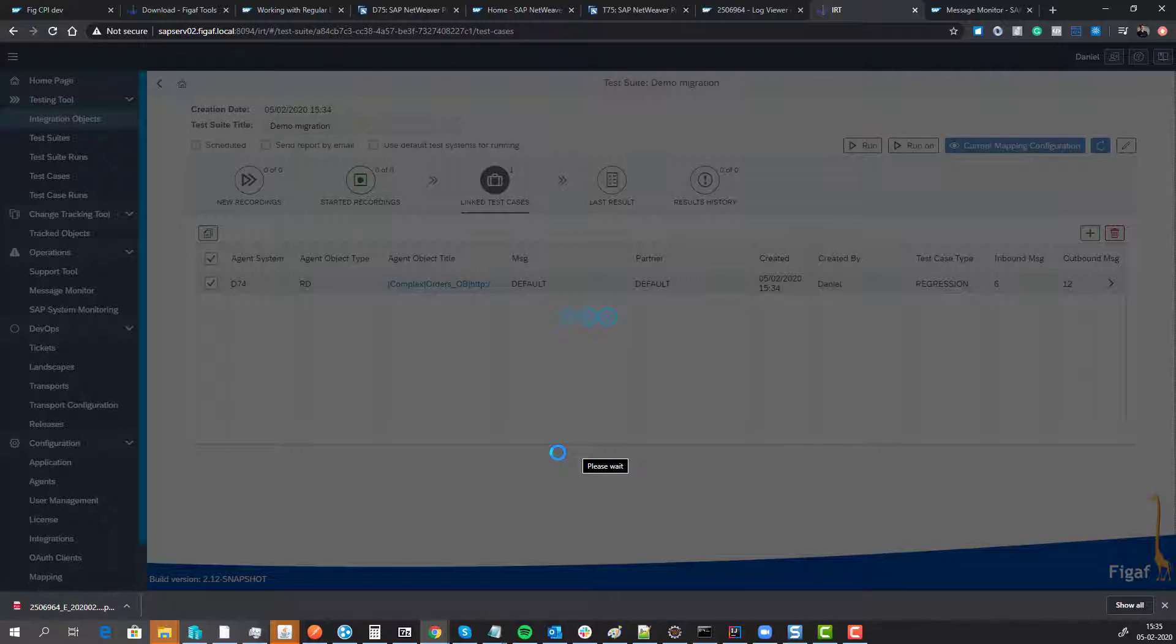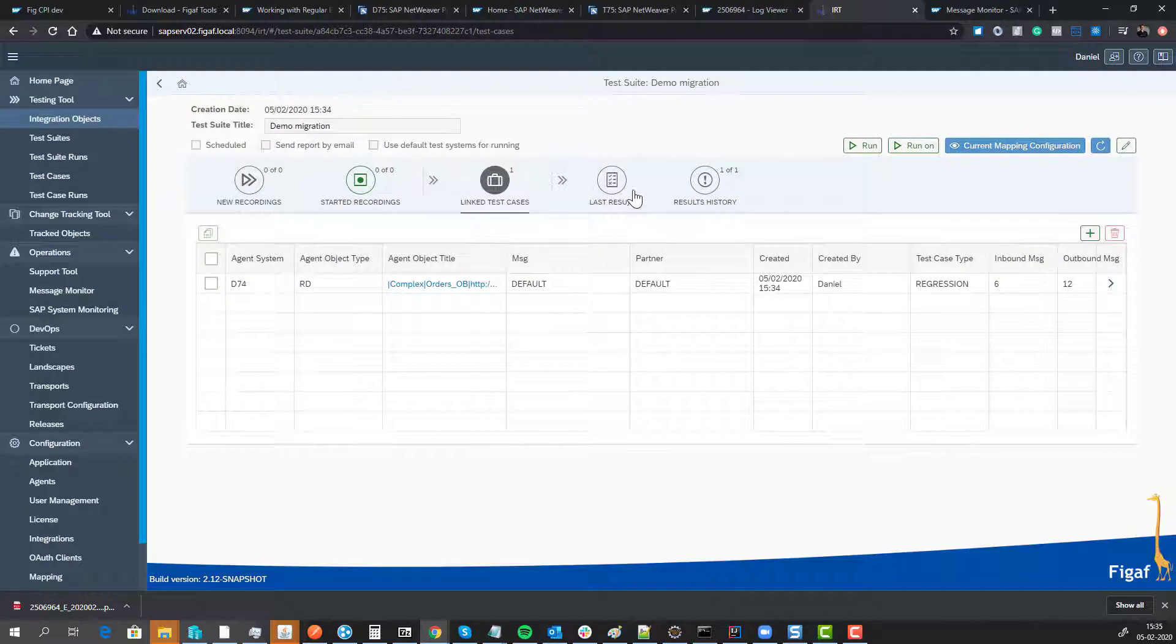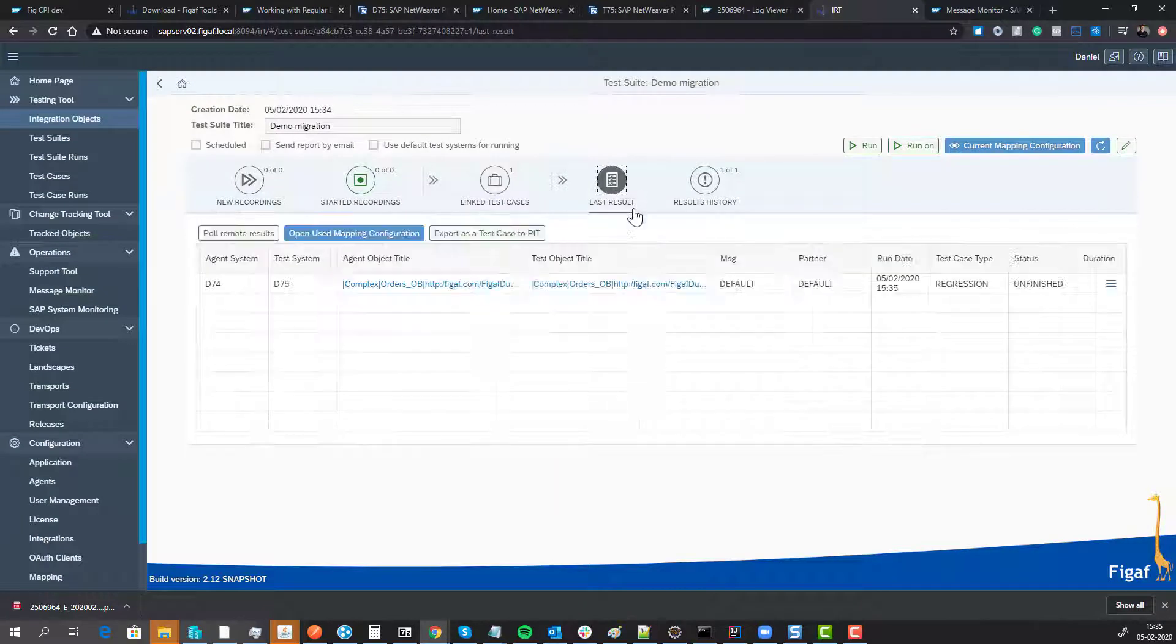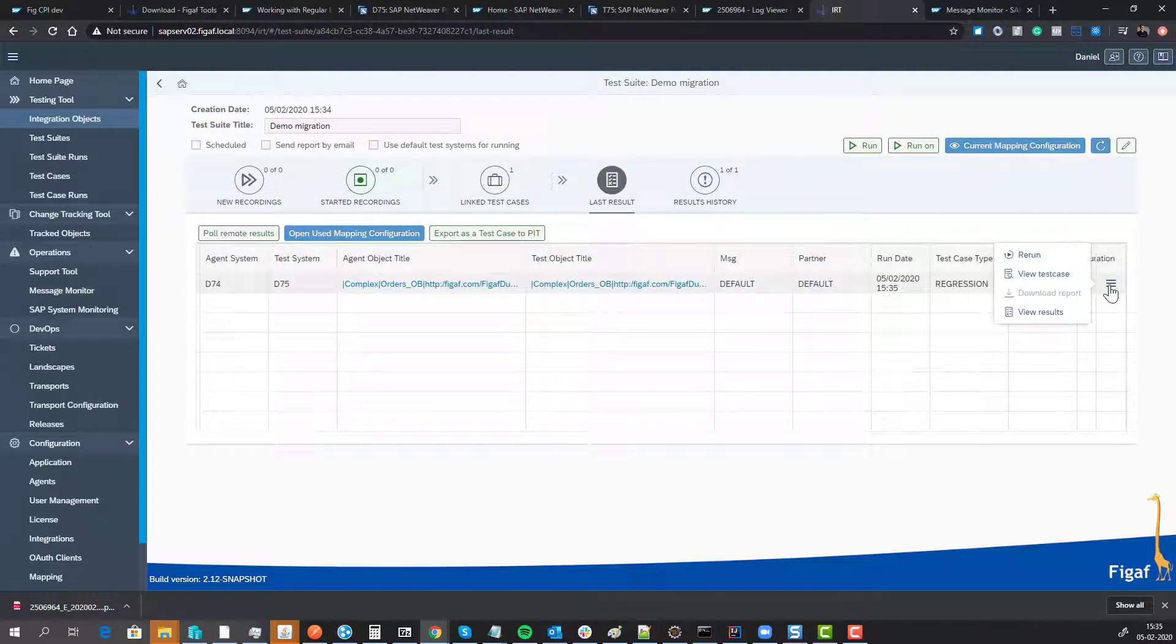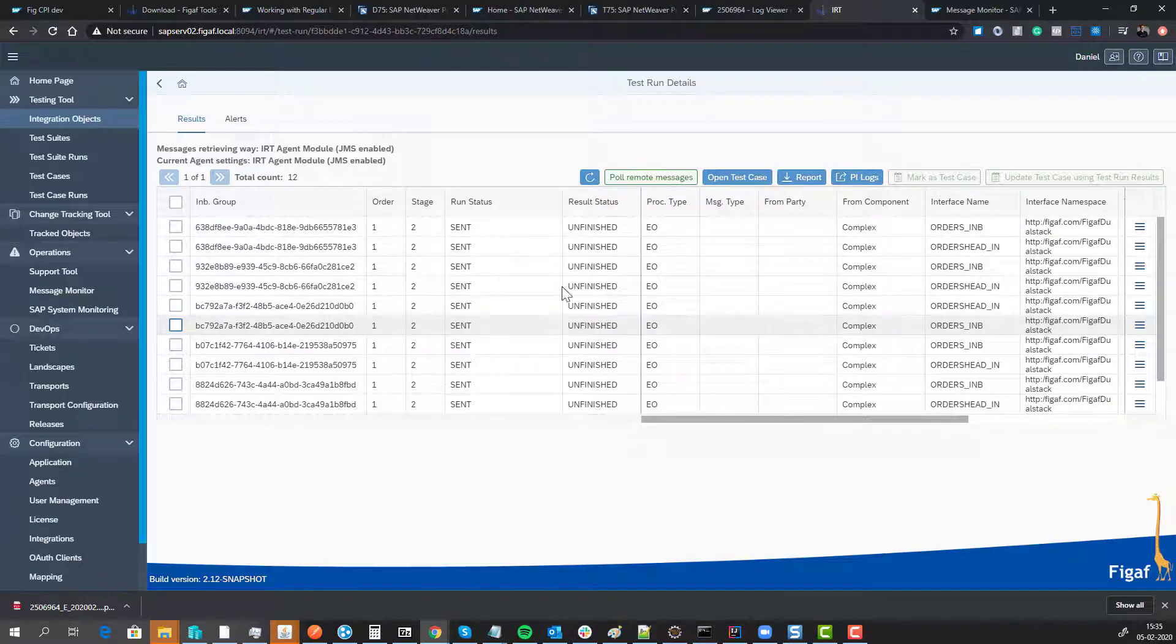It will send the messages through, and once done, we can see the status of this test case. We can see it is still processing. Now we can see everything has been run.